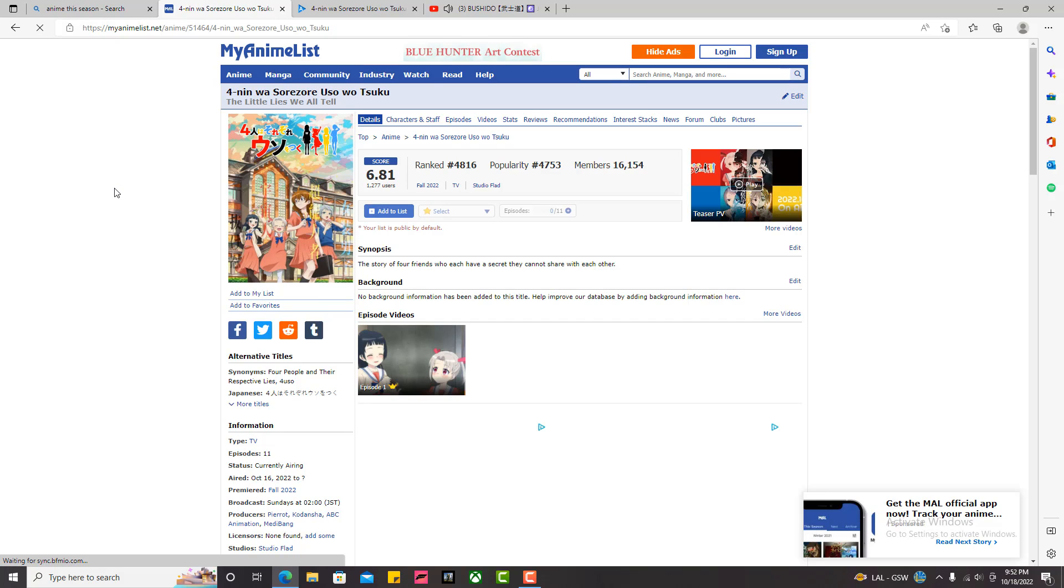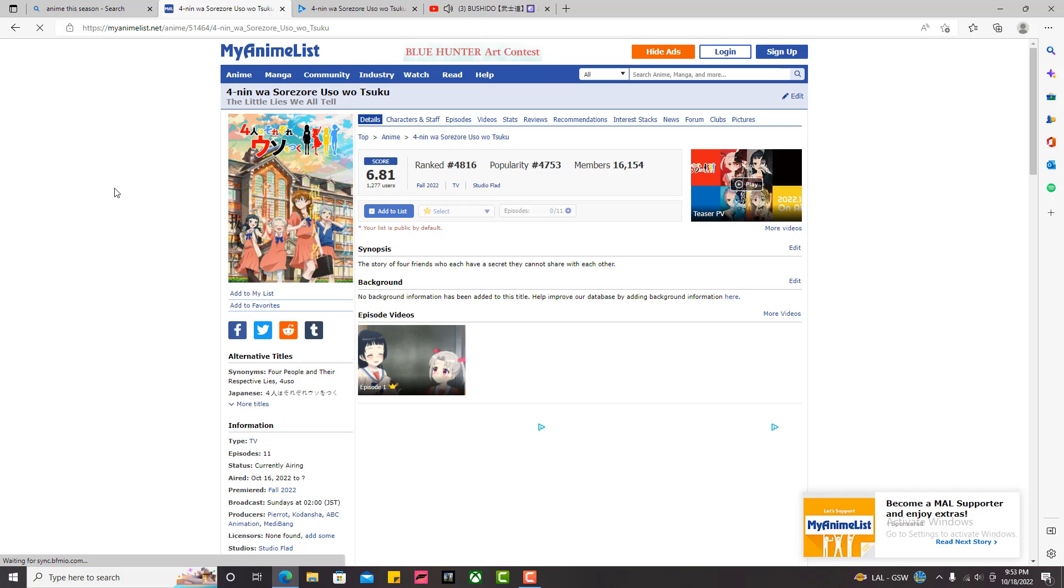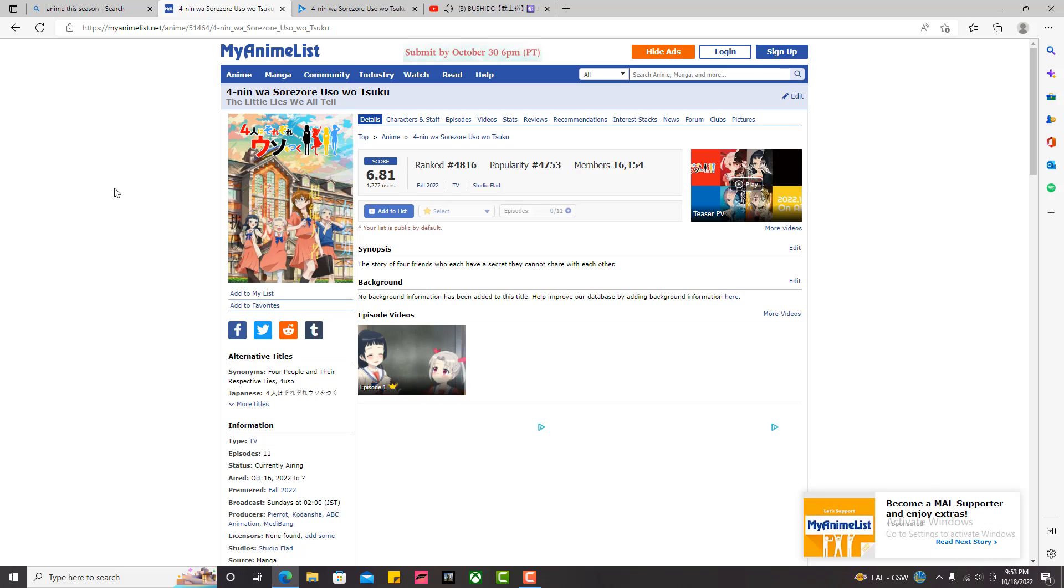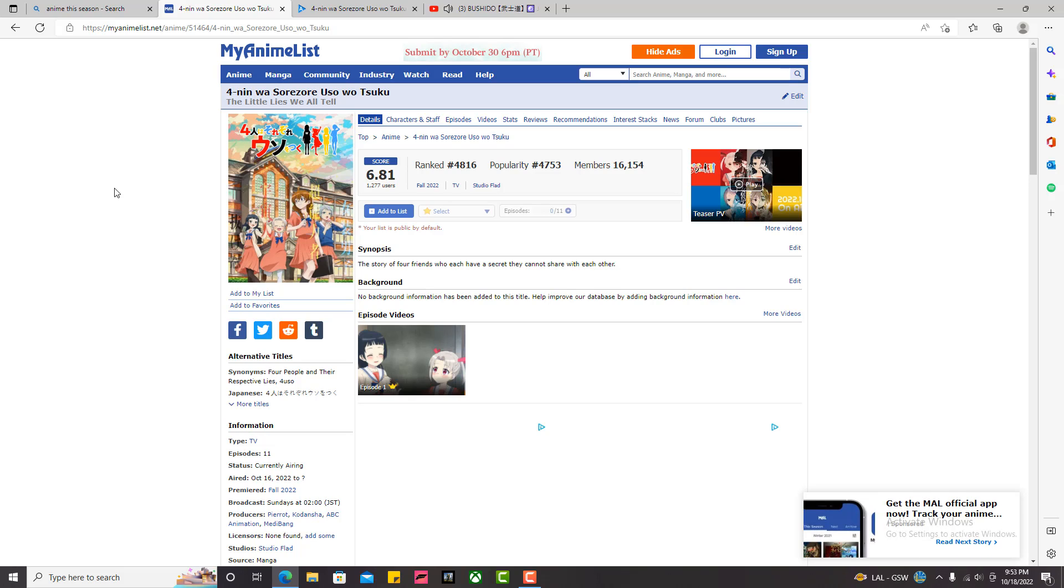Alright guys, it's your boy and today we're going to be talking about the little lies we all tell. The word underrated I feel gets misused a lot, especially in anime. Underrated doesn't mean that something's not popular or not many people know about it. Underrated means that you believe the anime or thing is actually better than the way people are viewing it, regardless of the number of people that are seeing it.